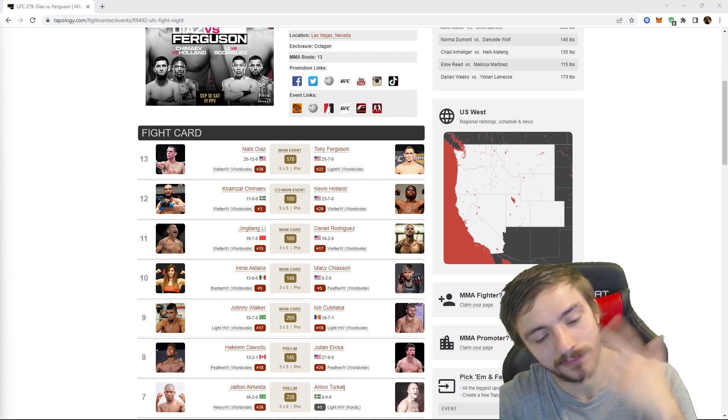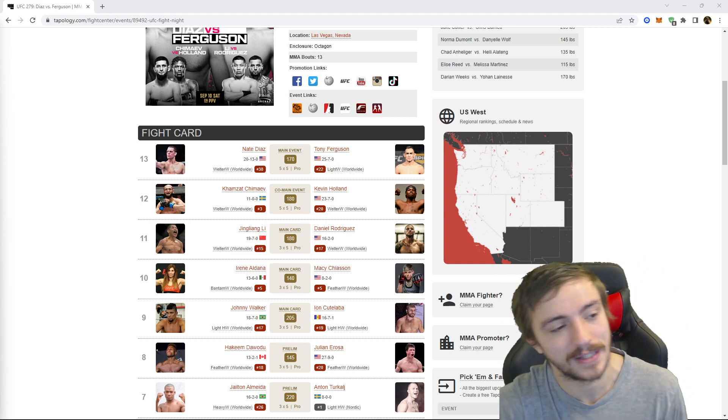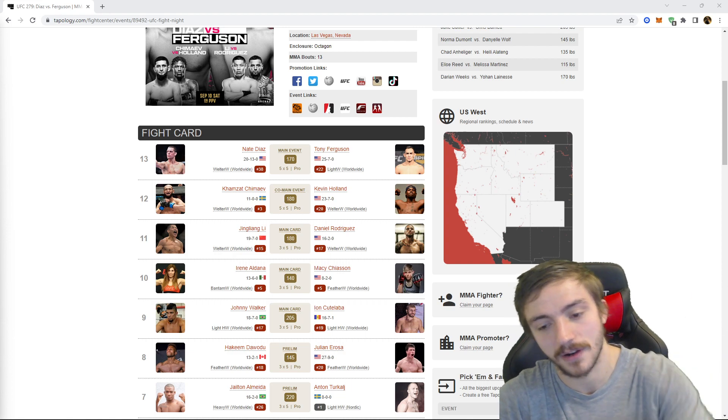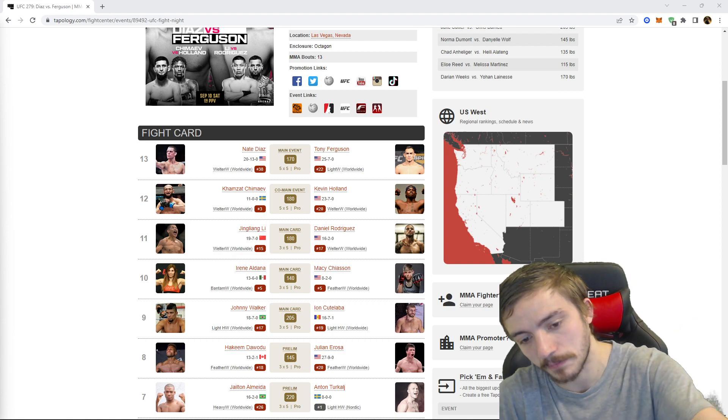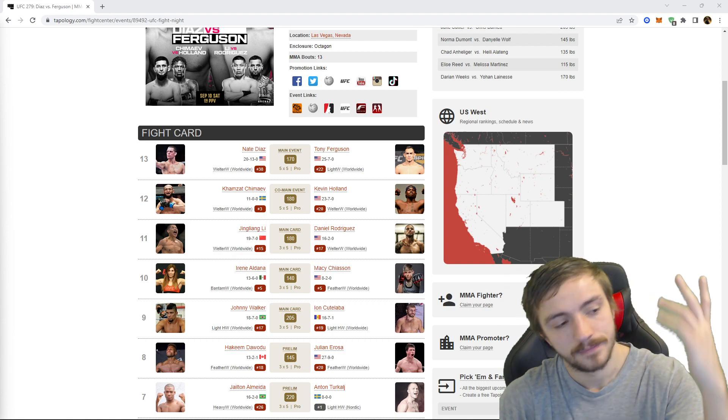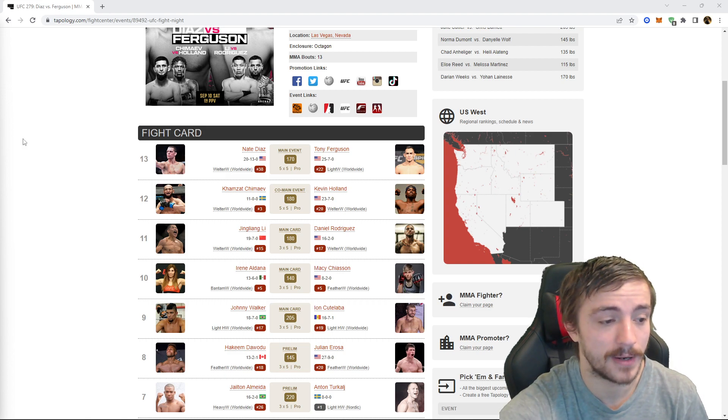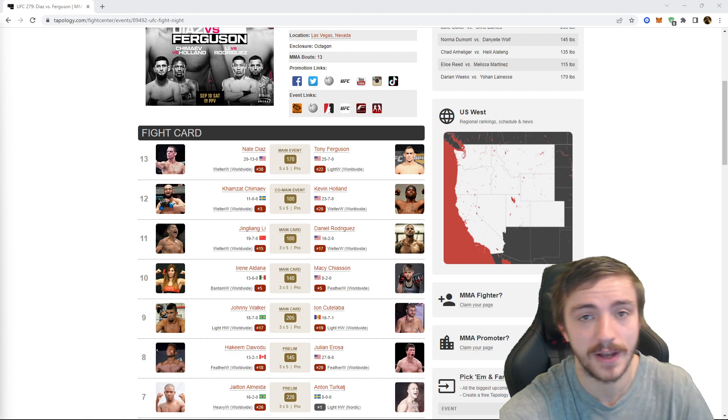I appreciate you guys, my social media is going to be below where I go talk about fights all day. I'm live on Twitch for these fights later on tonight as always, the links below. Appreciate you guys, make some money, enjoy the fights, peace.